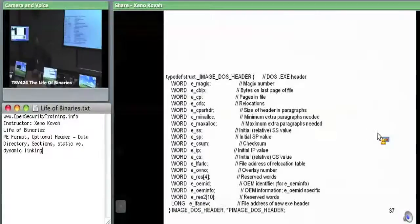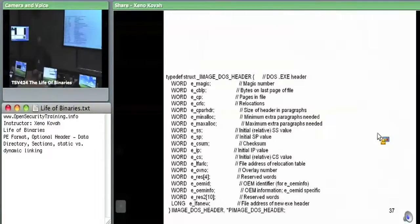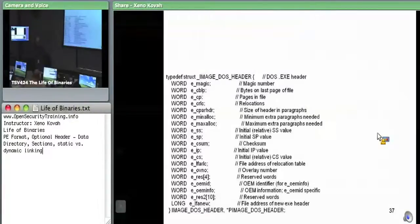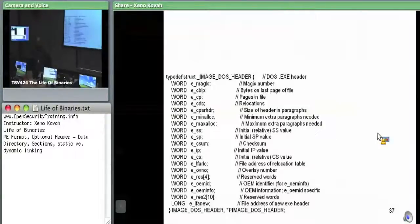What else do we care about? It's almost as if it's supposed to specify a file address of the new EXE header. Yes — it's the offset to the NT data structure, which has the file header and the optional header.